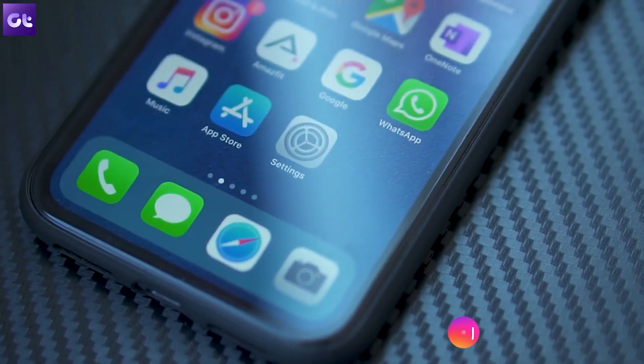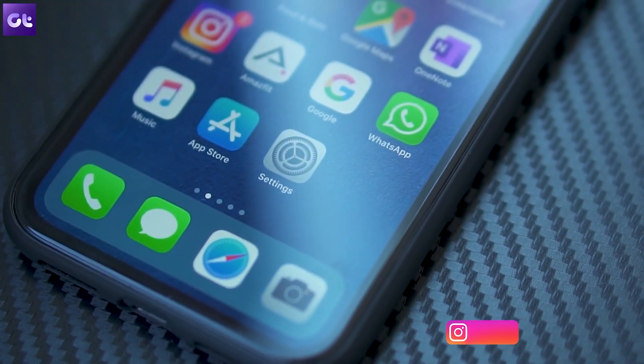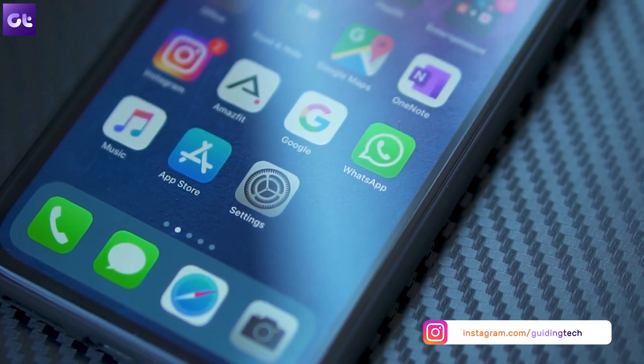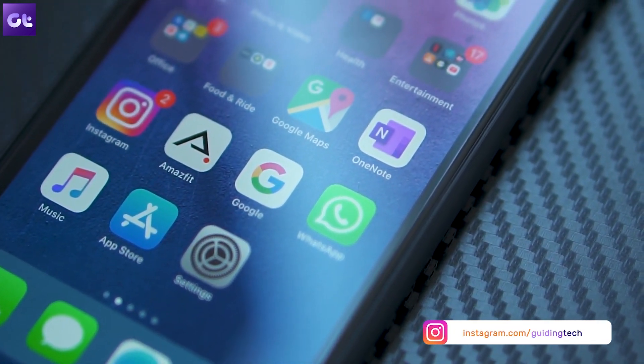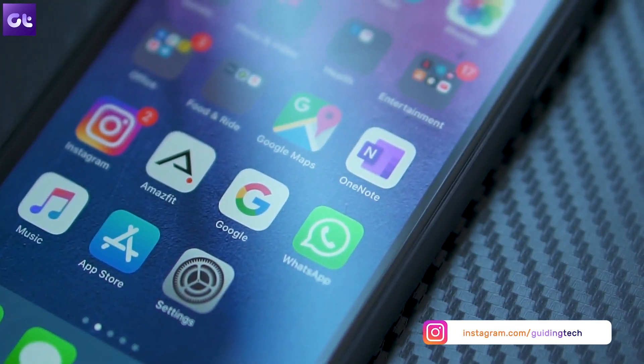Hey guys, how's it going? Now we've all been there as an iPhone user when you're trying to download or update an app and the App Store just gives you that information that it cannot connect to the servers. That is a real big bummer. If you've been plagued by the same problem, this video is for you. Hey guys, this is Wilhelm from GynecTech and today I'll show you five super easy ways on how you can fix this error. Let's get started.